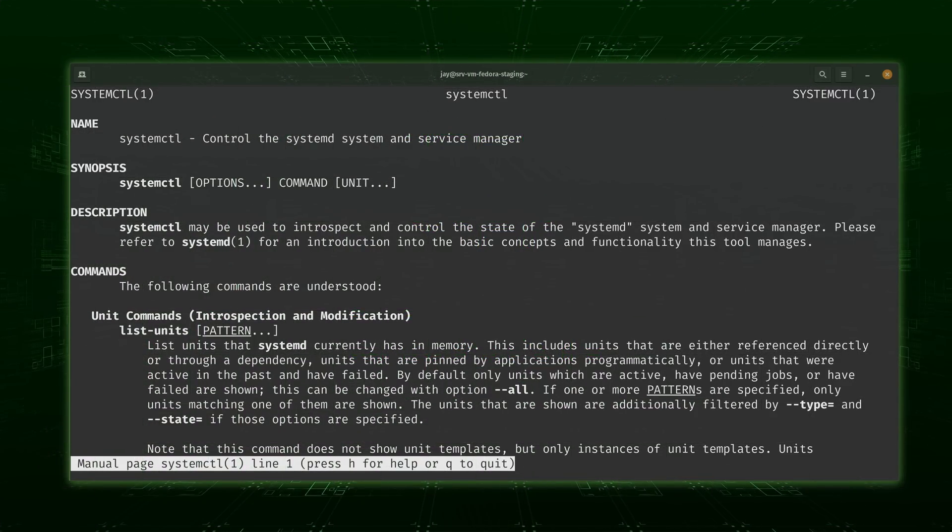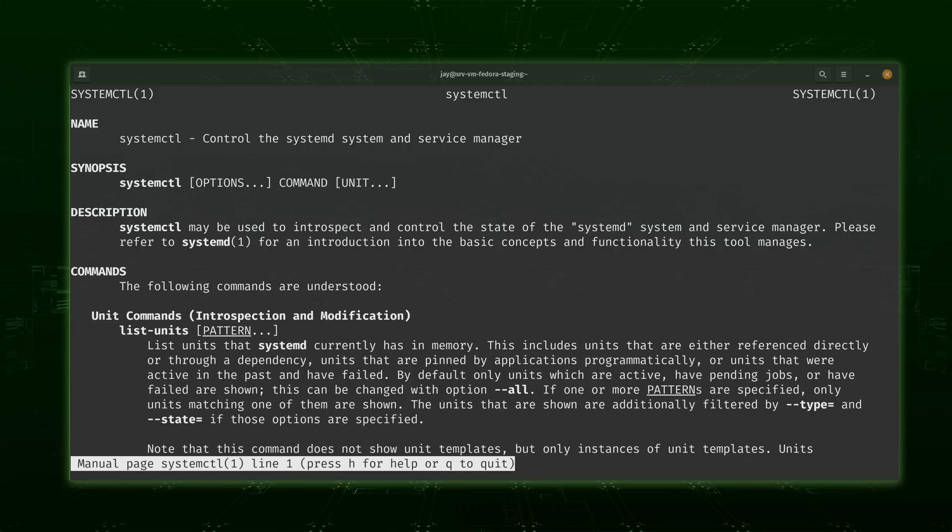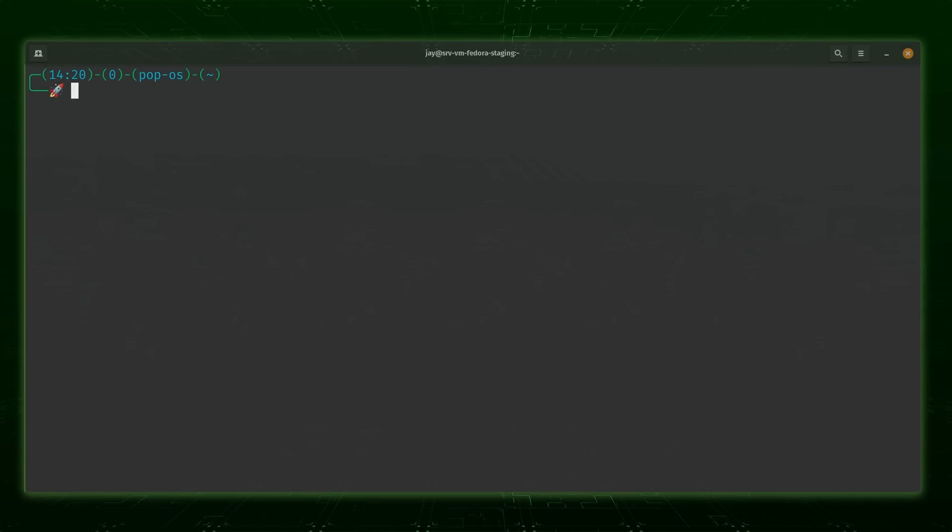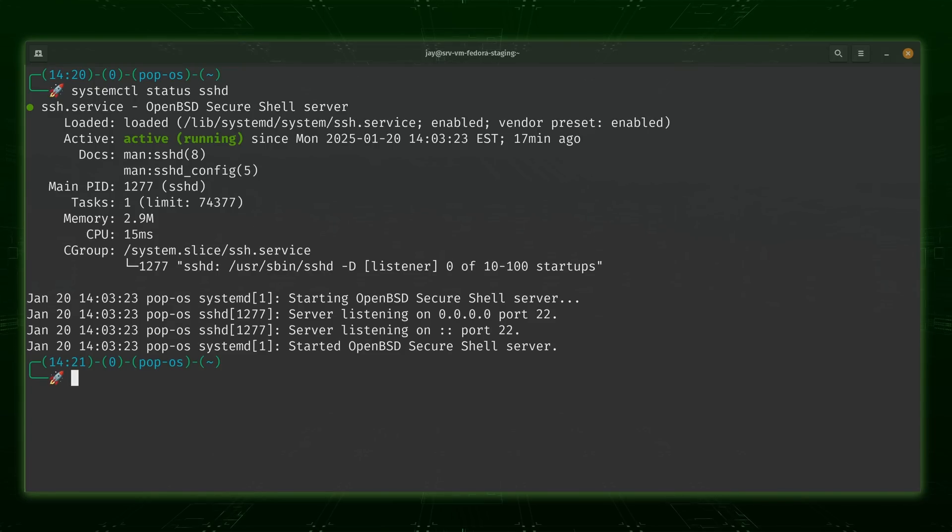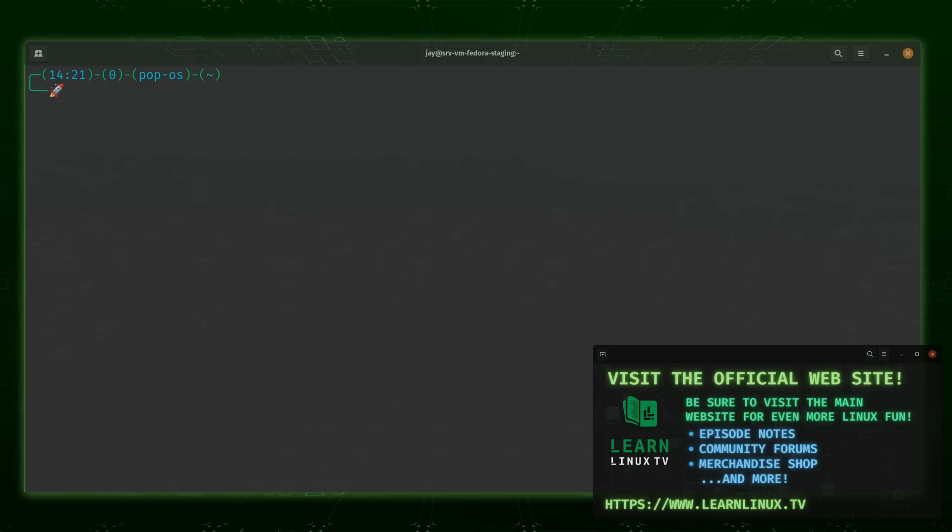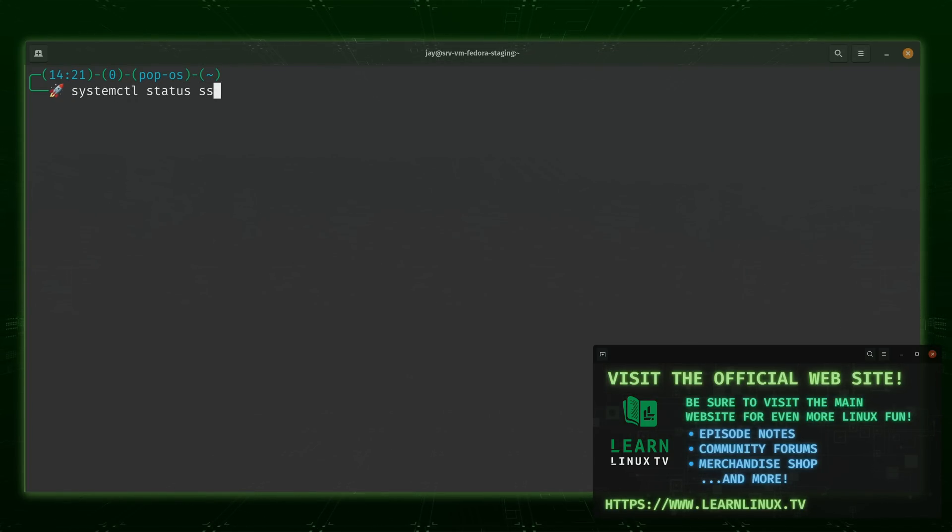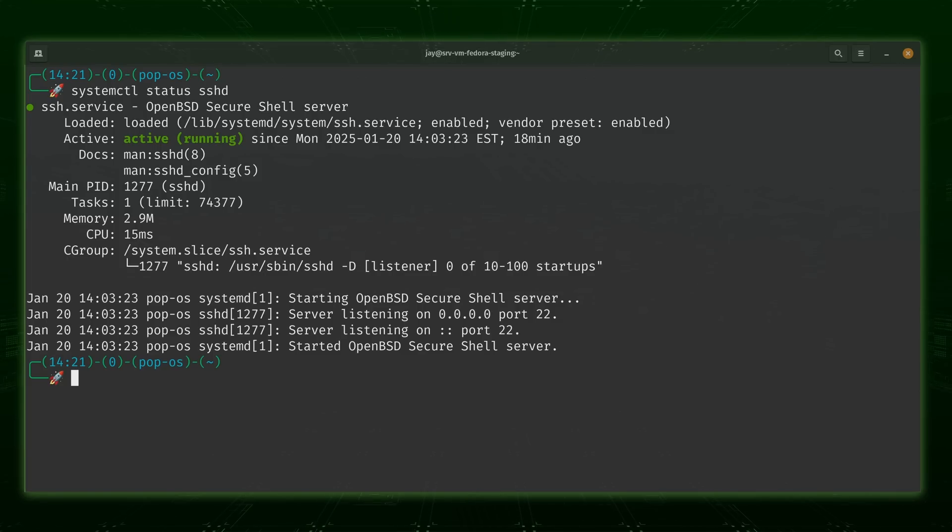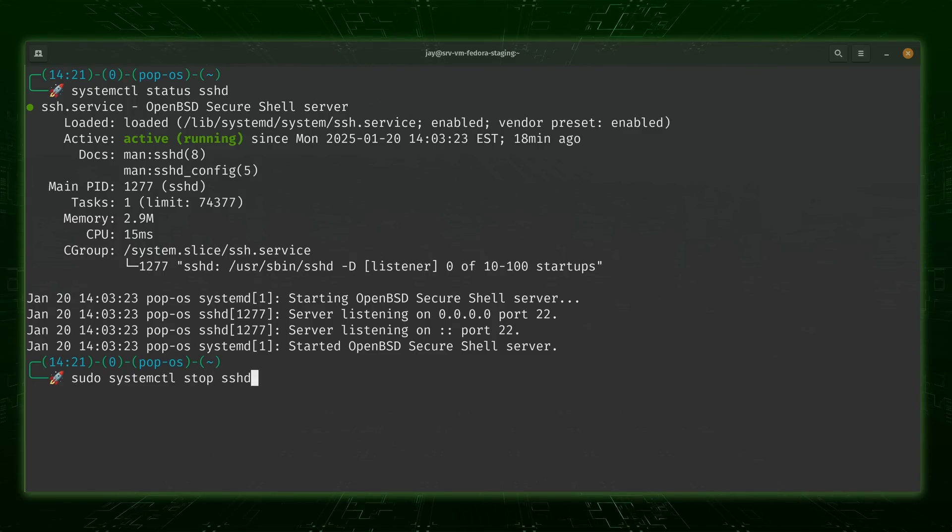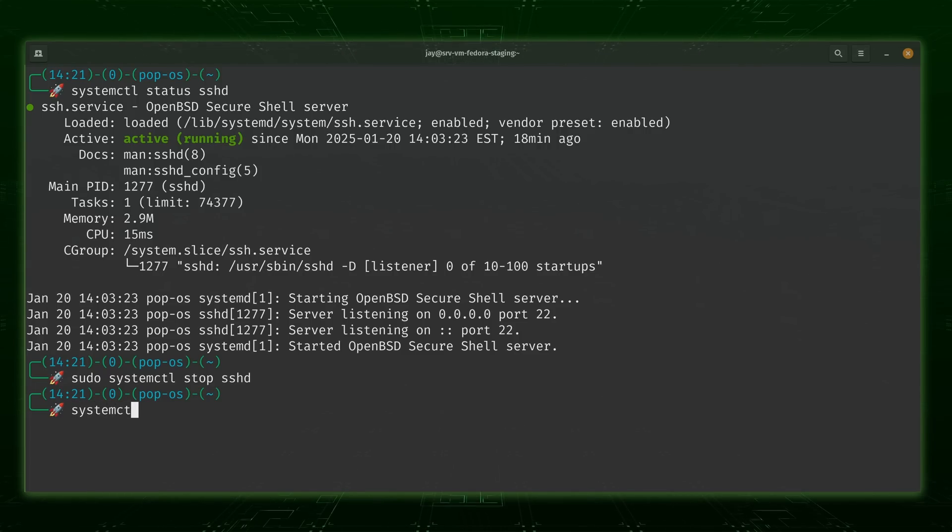Continuing, the next command on my list is systemctl, short for system control. The systemctl command is what you'll use to essentially interact with system services. For example, if you want to restart your web server service, you'll do that with systemctl. If you want to see whether or not your Minecraft server is running, you'll do that with systemctl as well. Basically, the way it works is you type systemctl, then a keyword, and then the name of a service such as sshd, httpd, or whatever it is you're curious about. You could use the keyword start to start a service, restart to bounce it, and stop to have the service stop running.